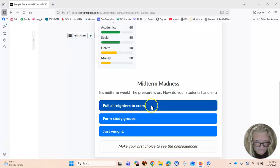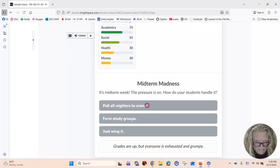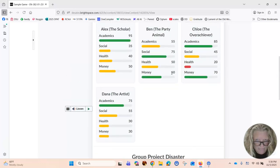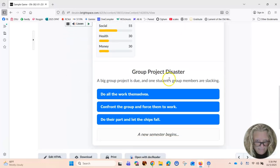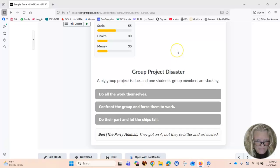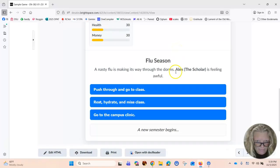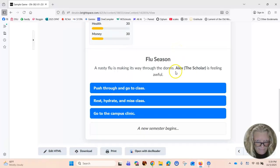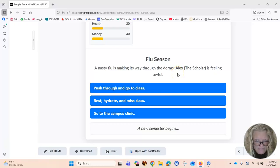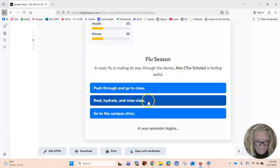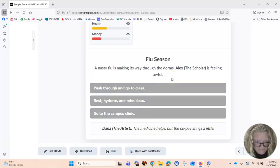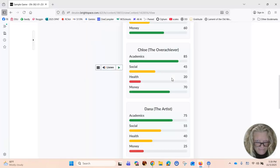It's midterm week. How do your students handle it? Let's pull an all-nighter. How do they do? A big group project is due. One student's group members are slacking. Do all the work themselves. Uh-oh. A nasty flu has made its way through the dorms and Alex is feeling awful. He's going to go to the campus clinic because that's the wise thing to do.